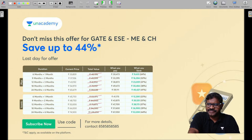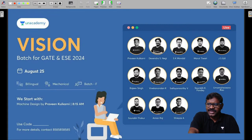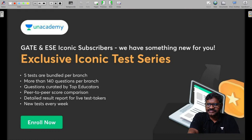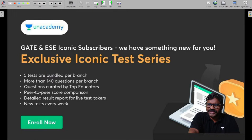Last day for this offer — save up to 44%. Anacademy is announcing the Vision Batch for GATE 2024 and ESE 2024. Batch commences from August 25th in Mechanical Engineering. Anacademy GATE and ESE Iconic Subscribers get access to the Exclusive Iconic Test Series: 5 tests bundled per branch.